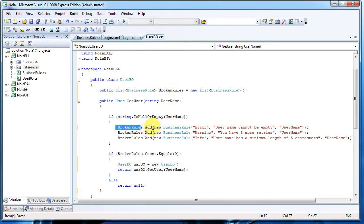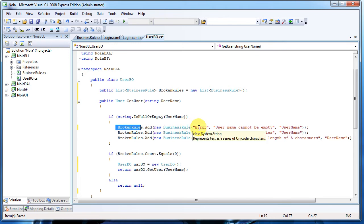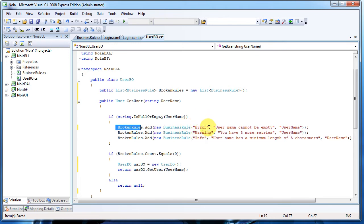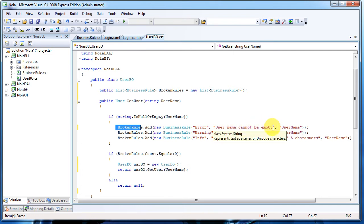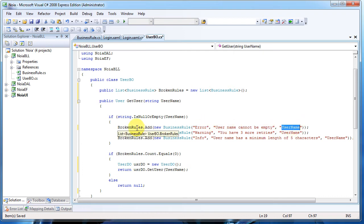So now we simply check if the username is null or empty, and in the business rule list here we add a new BusinessRule object. For each one, in our case it's an error message: username cannot be empty, and the property that was checked is username.